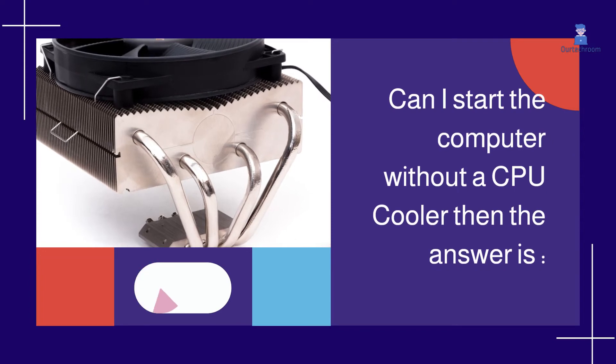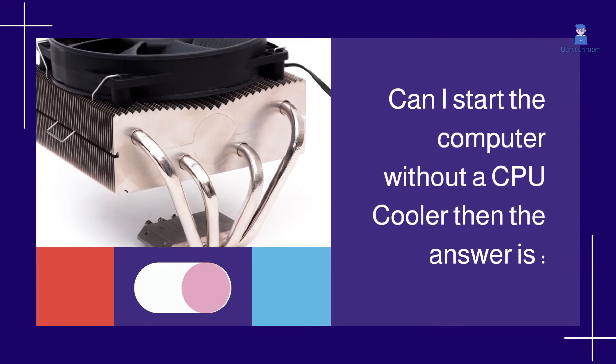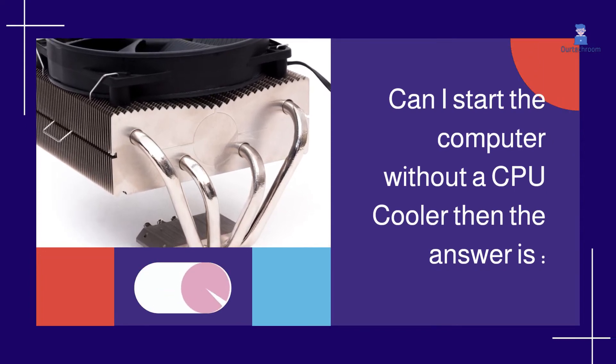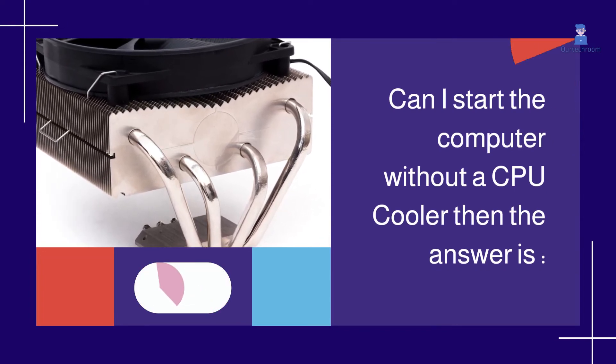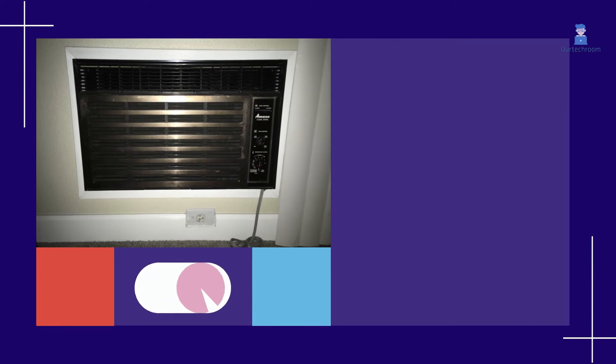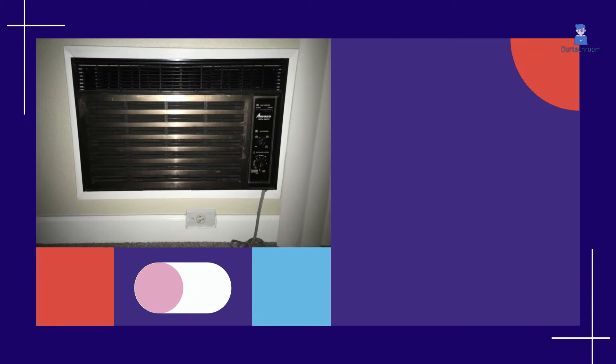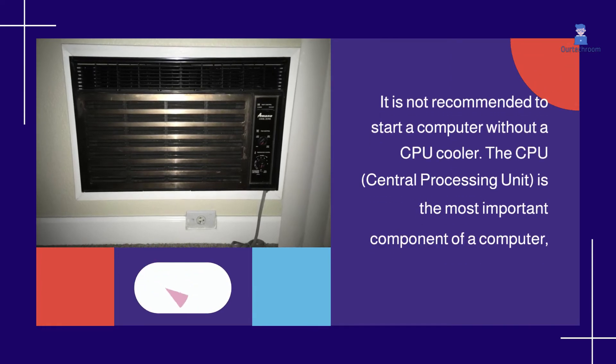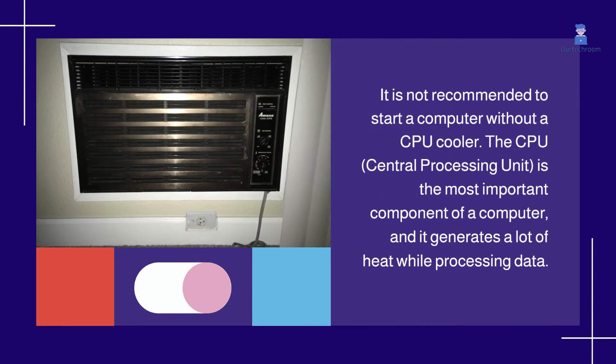If you have a question like can I start the computer without a CPU cooler, the answer is it is not recommended to start a computer without a CPU cooler.